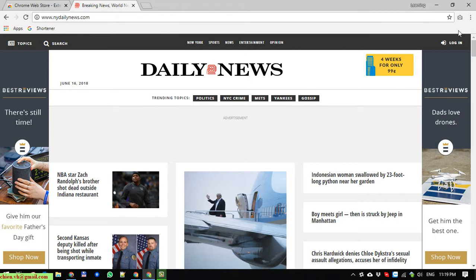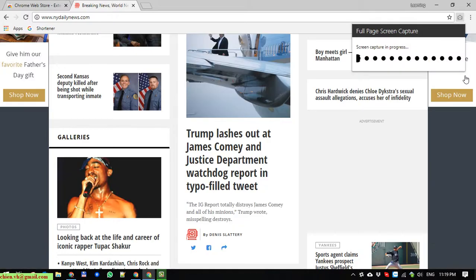So here, instead of using it manually, we can click on the capture here. It is capturing the screen here.